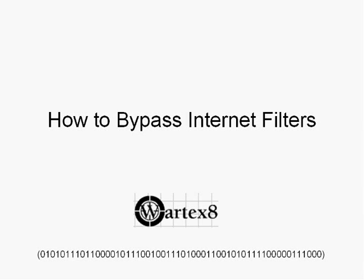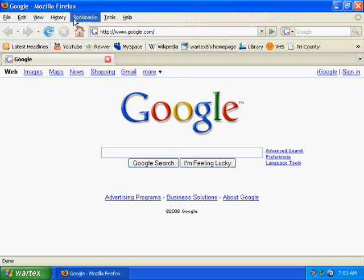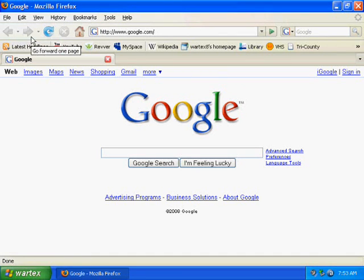Welcome to a tutorial on how to bypass internet filters at a school or college or anywhere else by WordX8. To start bypassing your school proxy, first you need to open up your Internet Explorer or Firefox or other web browser.